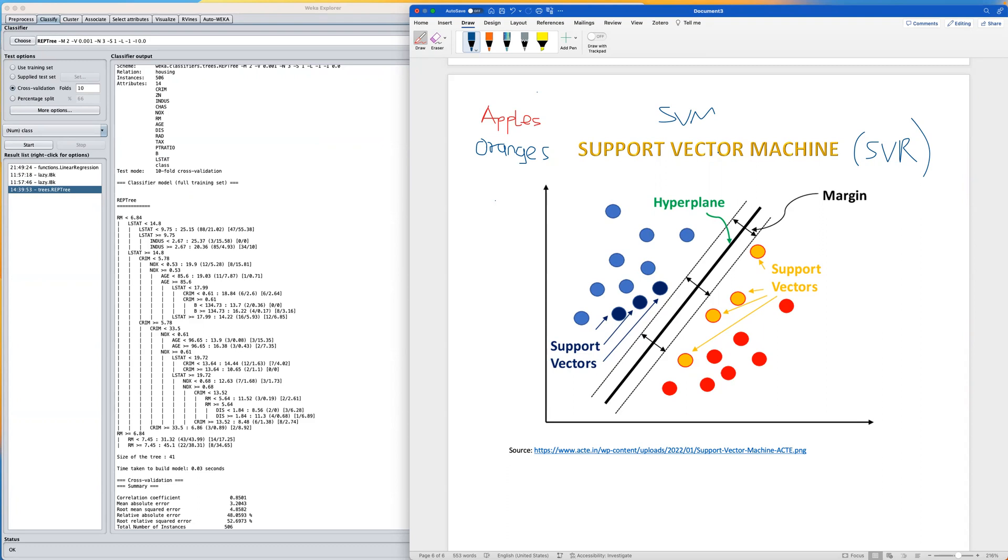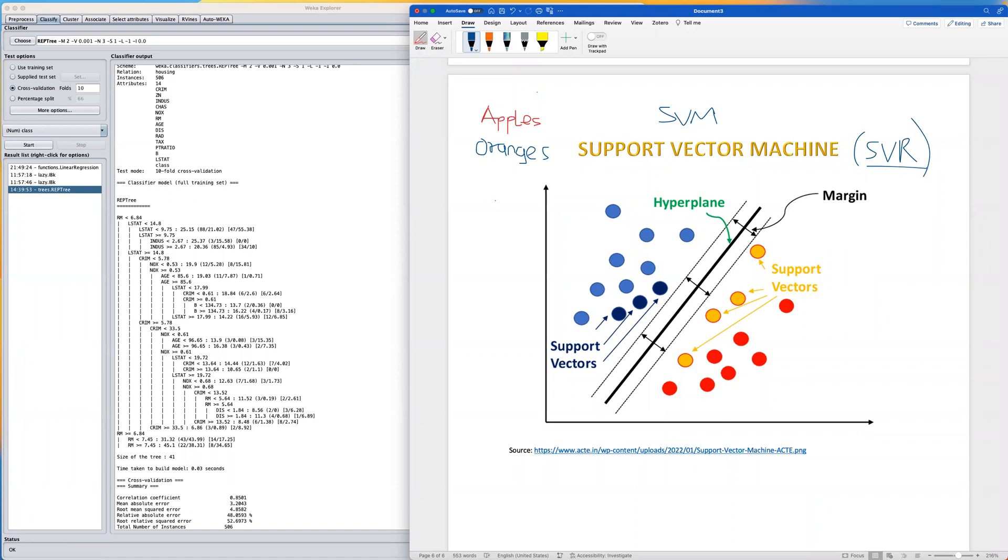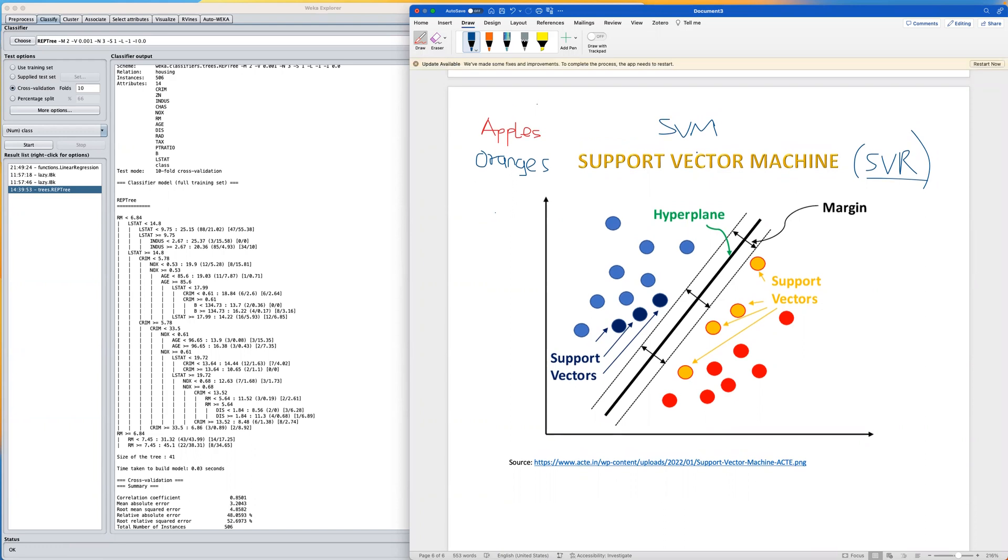Now the adaptation of SVM to be used for regression problems is called support vector regression, or SVR for short. This SVM was also developed for numerical or continuous input variables, although when you're using Weka it will automatically convert nominal values to numeric values.